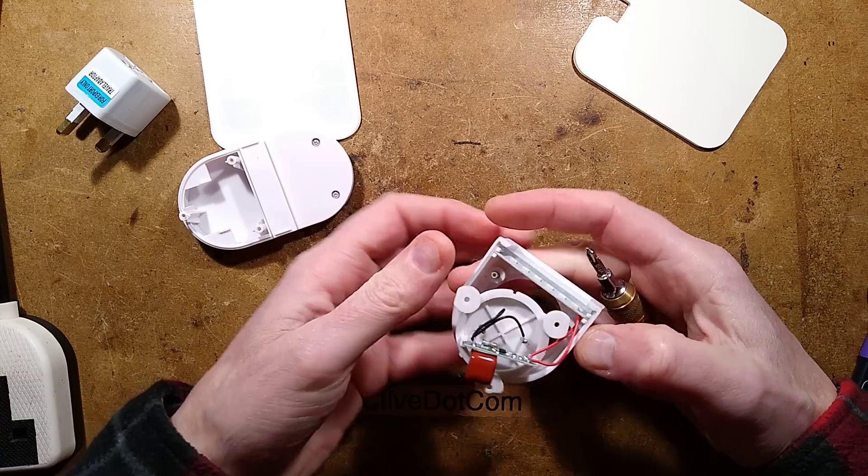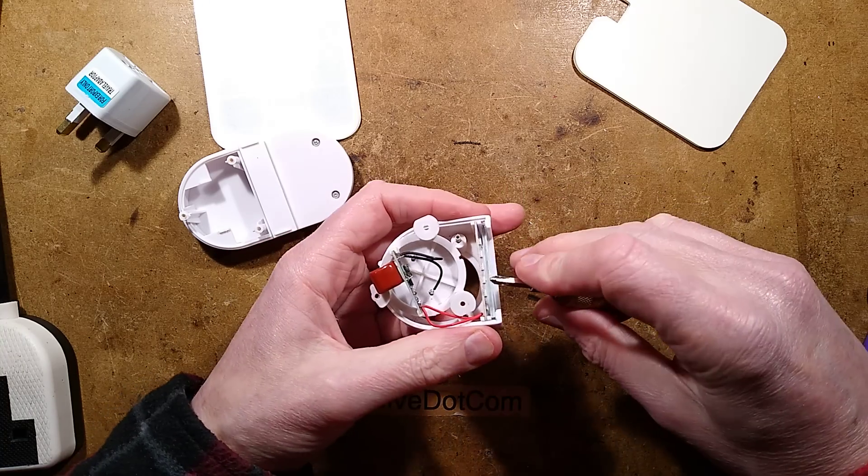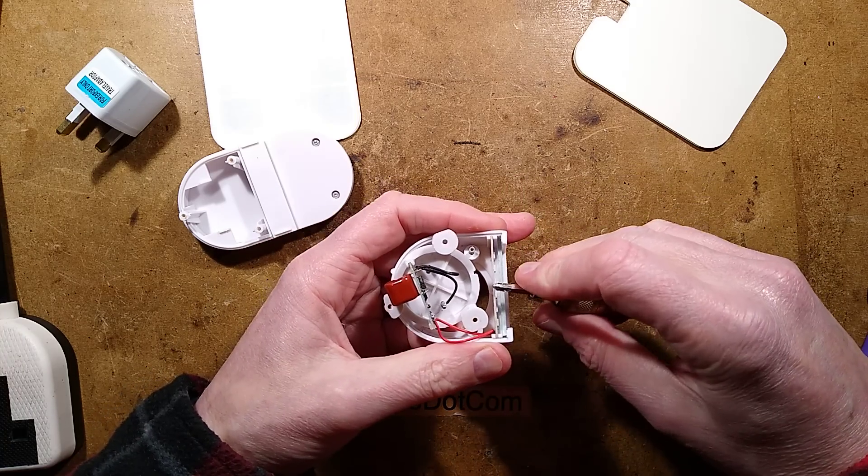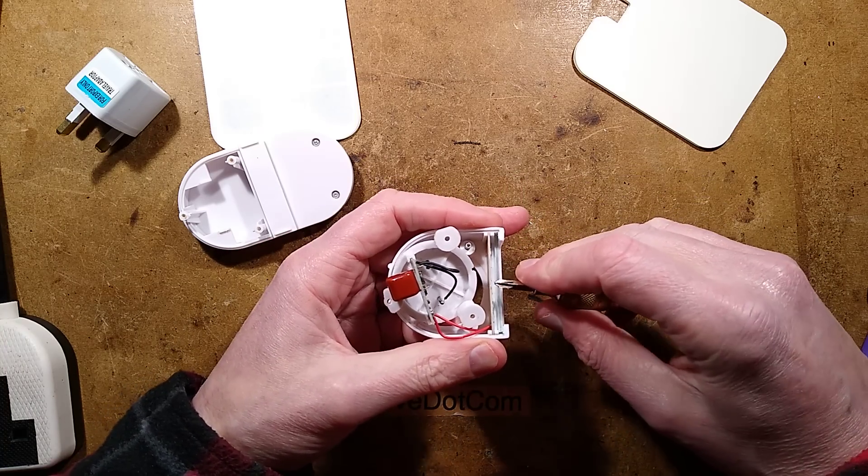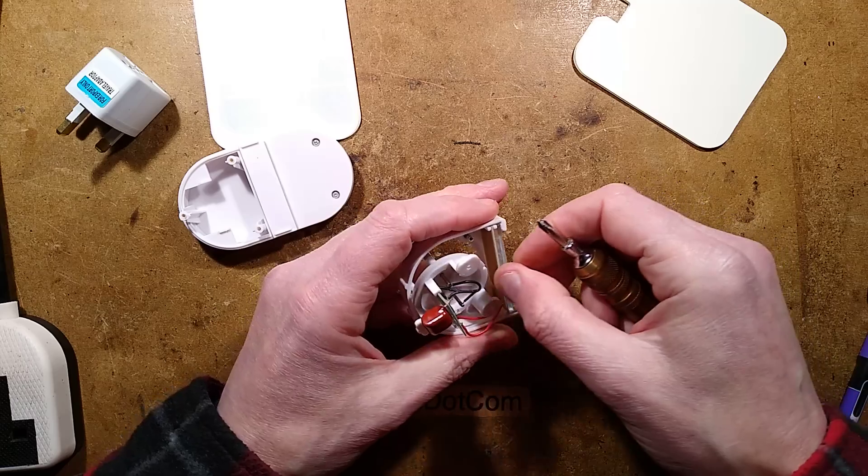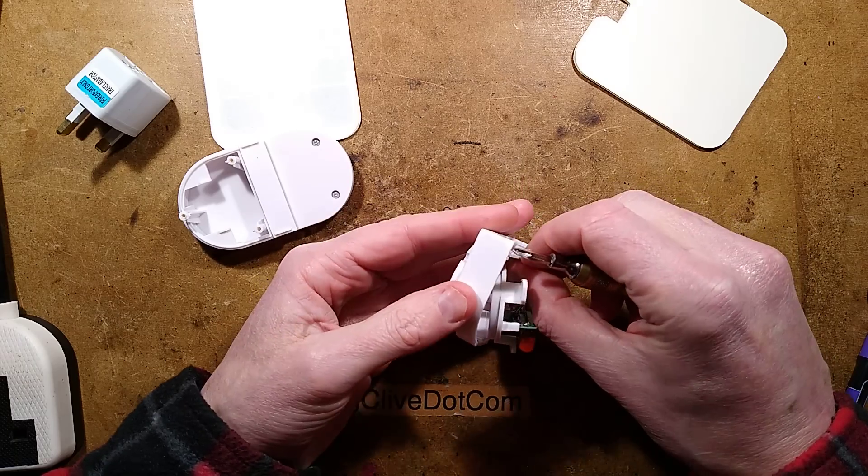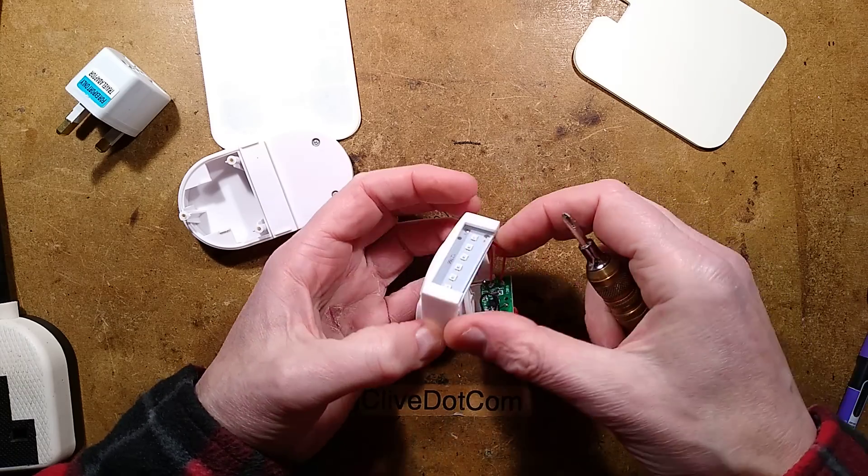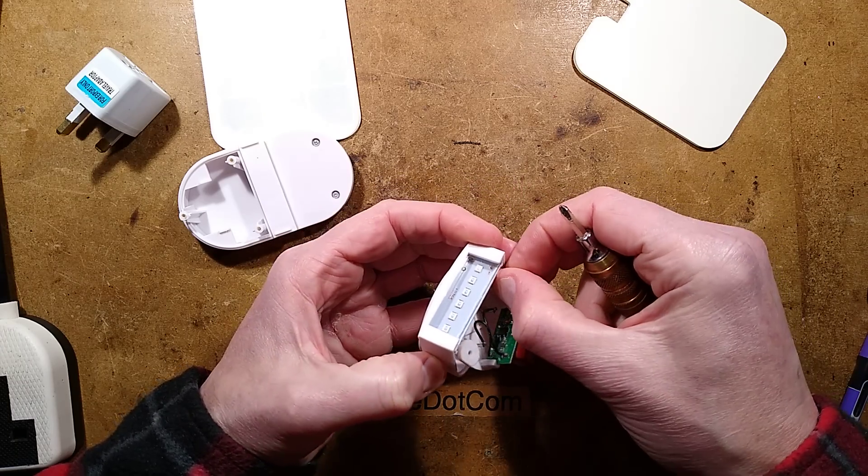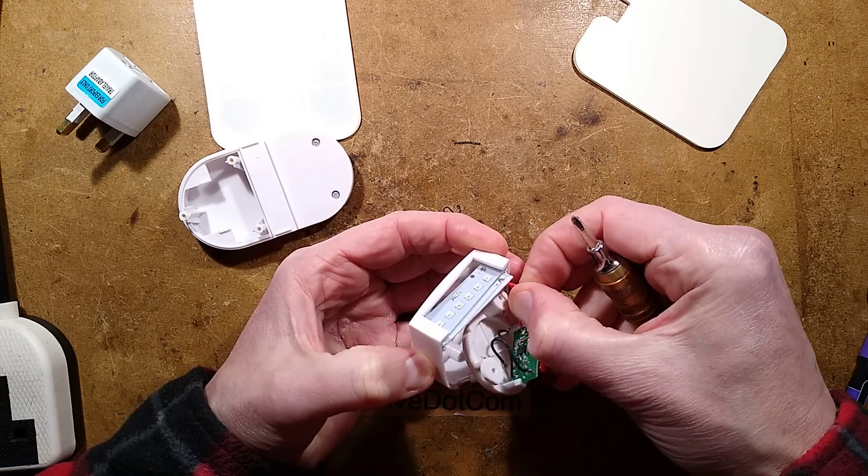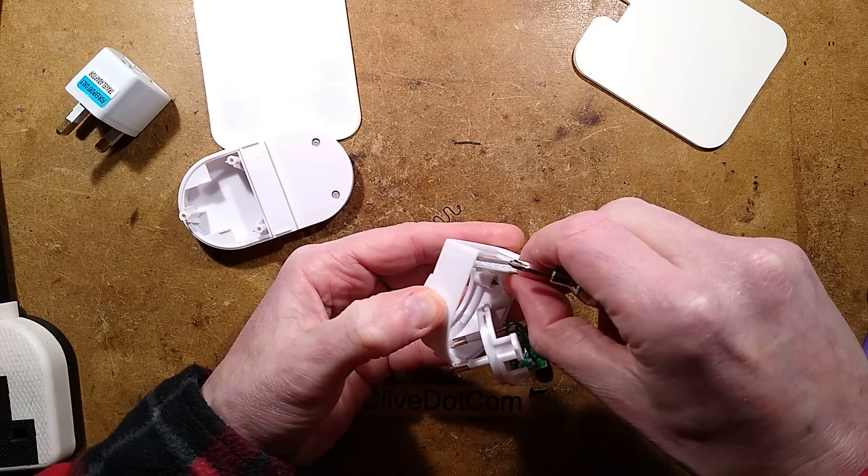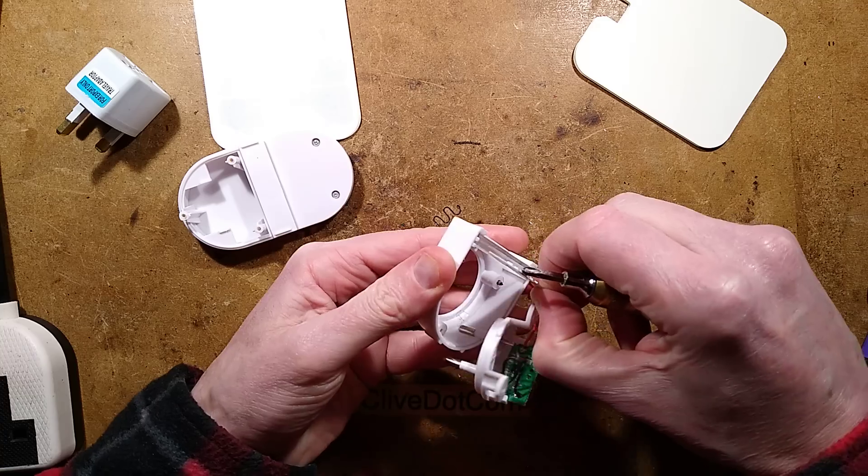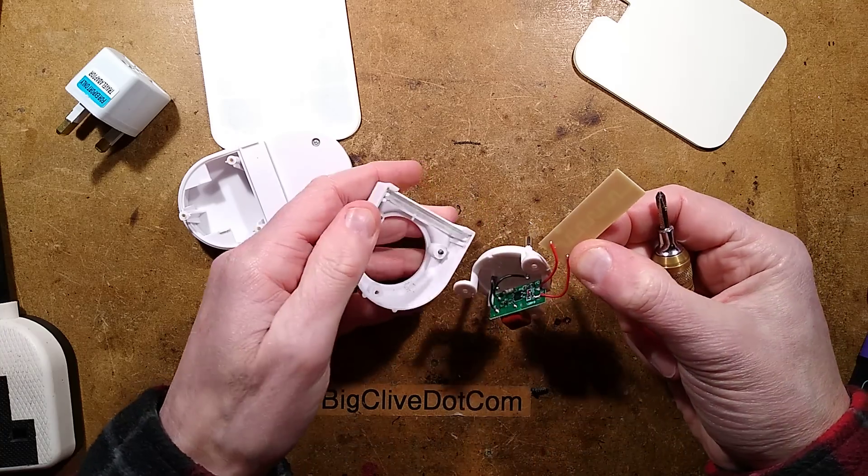Let's slip the circuit board out. Oh, the whole thing comes out like this. There's the little, is that glass? That's actual glass. It's not plastic. Wow, that's odd. How strange.